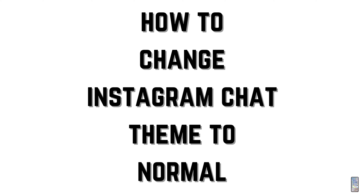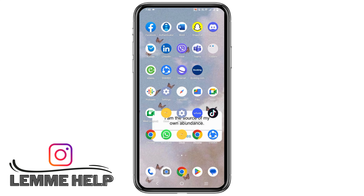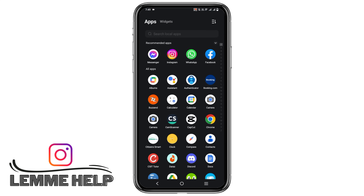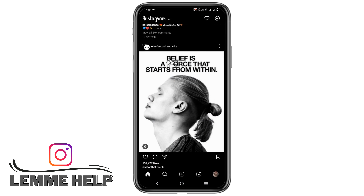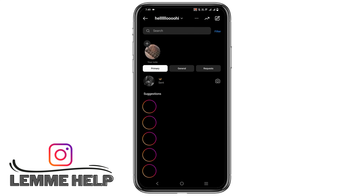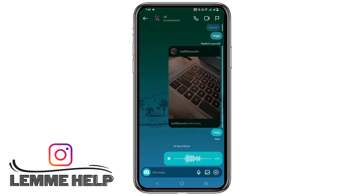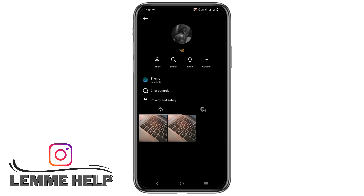How to change Instagram chat theme to normal. Hey everyone, let's get started. First of all, let us head to Instagram and then to your messages. Now choose the conversation that you want to change the theme to, and then you'll have to click on its username. It is usually on the top of the screen.